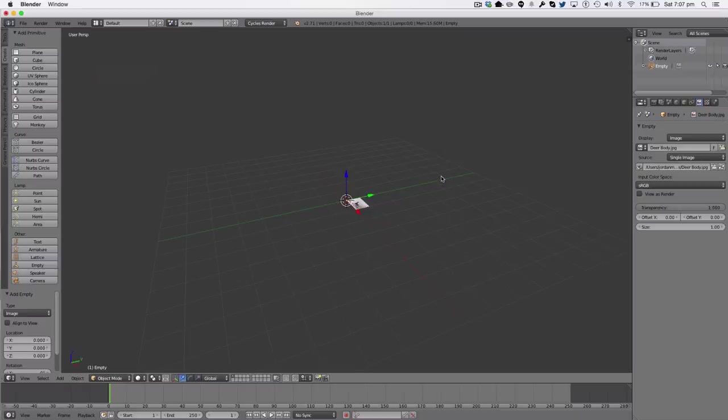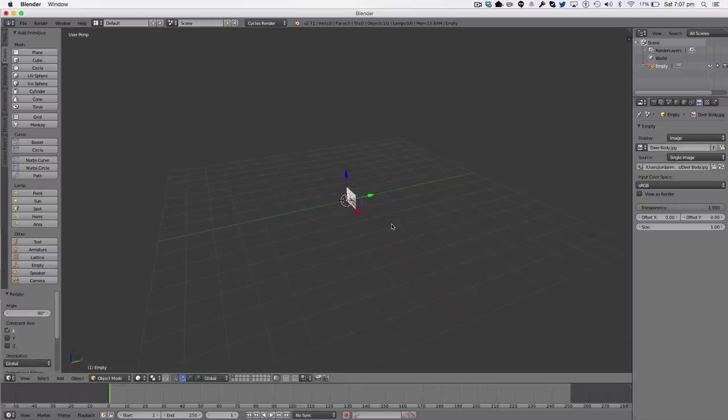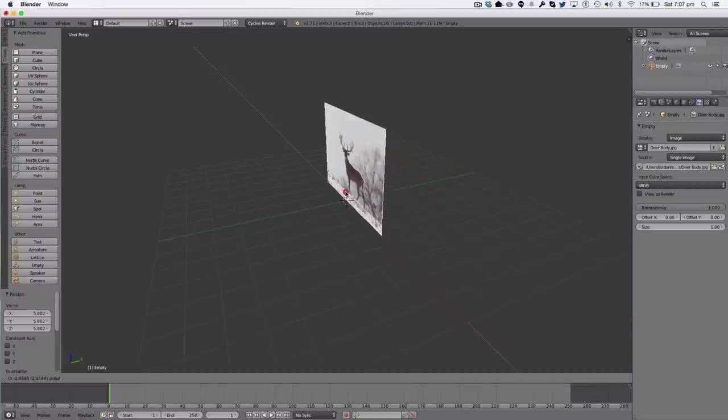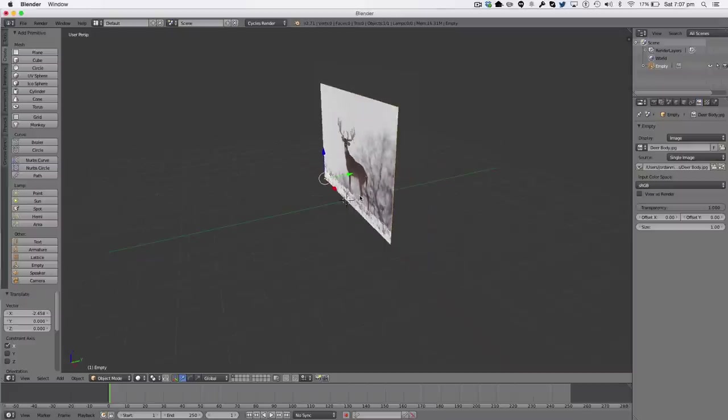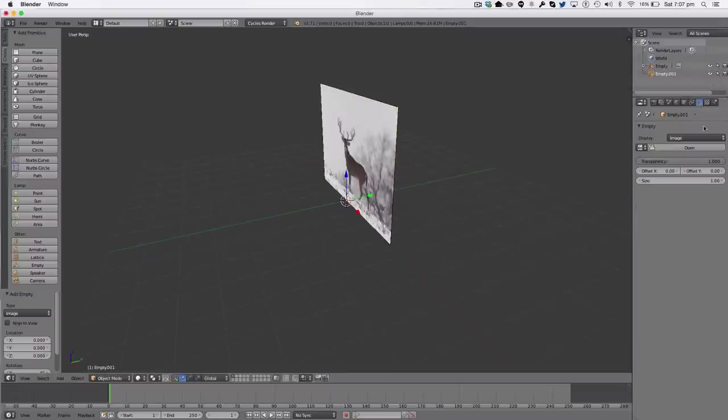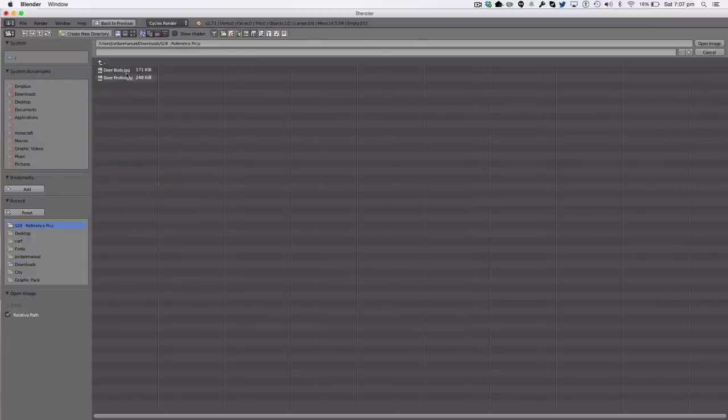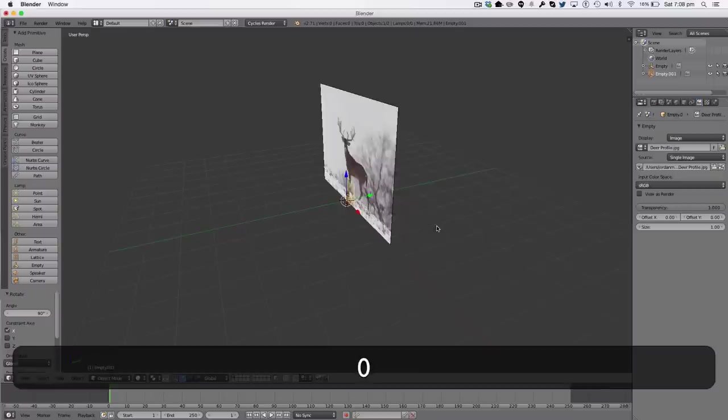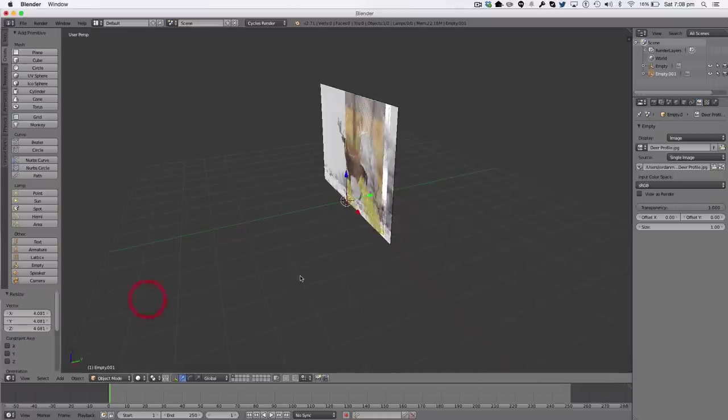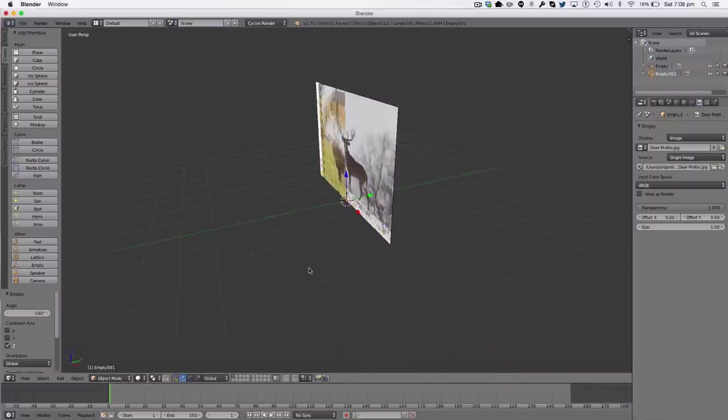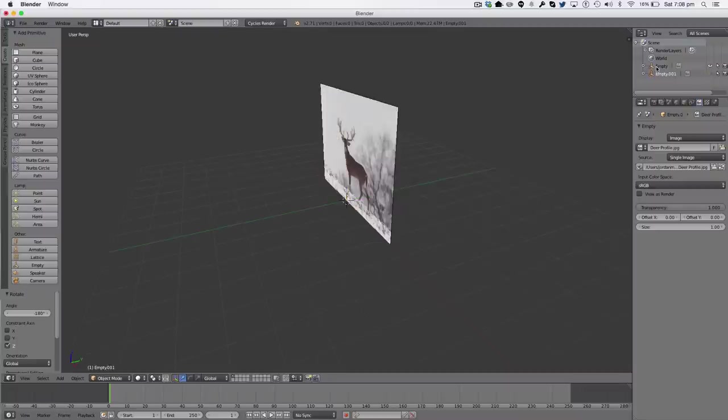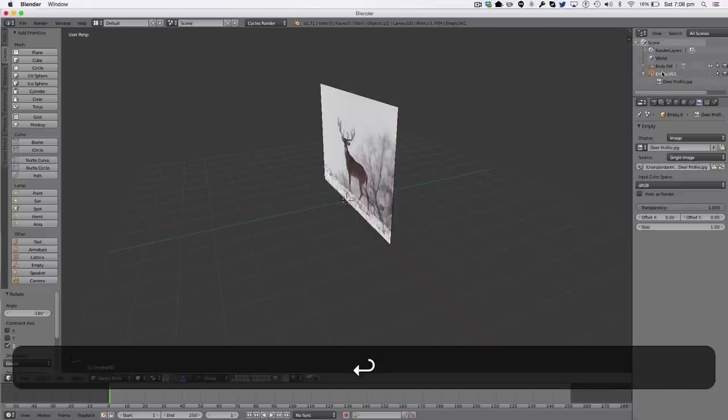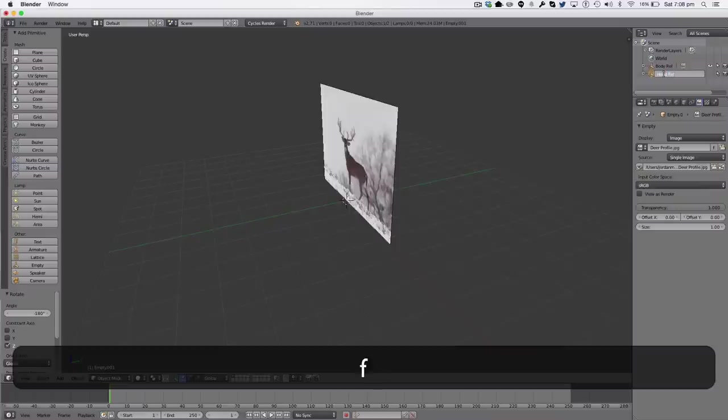I'm going over to my properties panel and hit the empty image tab here, and click open. I'm then going to find my images. My deer body is right here. Rotate it 90 degrees on the X axis and scale it up. When I say scale on the X axis I meant rotate, sorry for that. And we're going to shift A and add another one. Again, do the same. This one I'm going to scale up and rotate on the X axis 180 degrees. I'm just going to hide that layer. I'm going to rename it body ref. So that's my body reference and that can be my head ref.